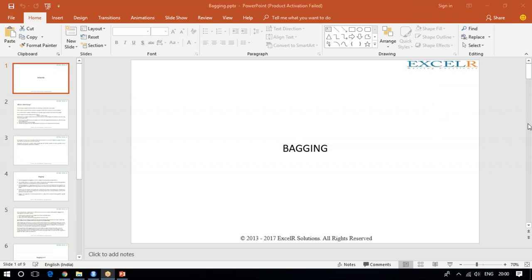Everyone is on the chat. So today we have a webinar on dieting. Today we will be discussing about bagging. Bagging is one of your ensemble techniques.